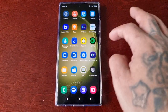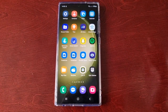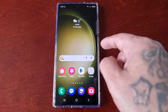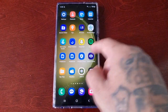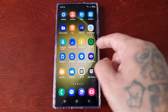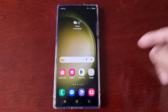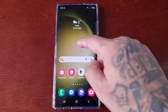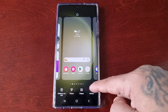If you much prefer this type of layout — it's similar to the iPhone's layout — and you've come from the iPhone and now got the Samsung Galaxy S23 Ultra, you might prefer this layout.